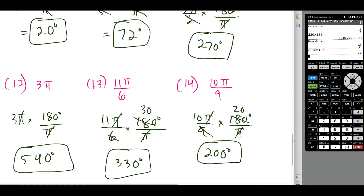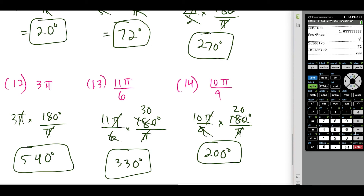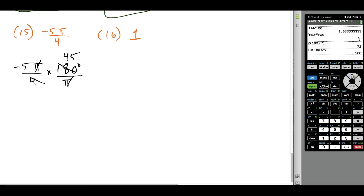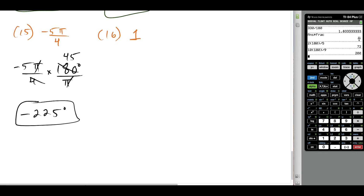You can always check by substituting: 10 times 180 divided by 9 gives 200, which matches. For negative 5π over 4, multiply by 180 degrees over π radians. The π's cancel, 180 over 4 simplifies to 45, and 45 times negative 5 is negative 225. So the answer is negative 225 degrees.